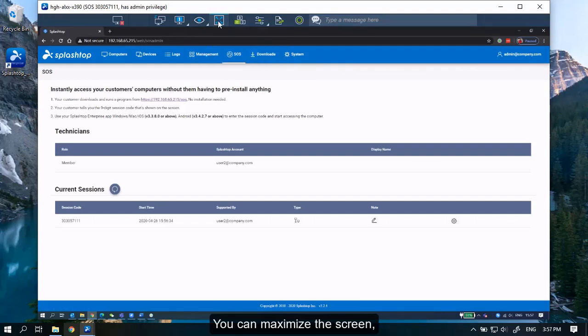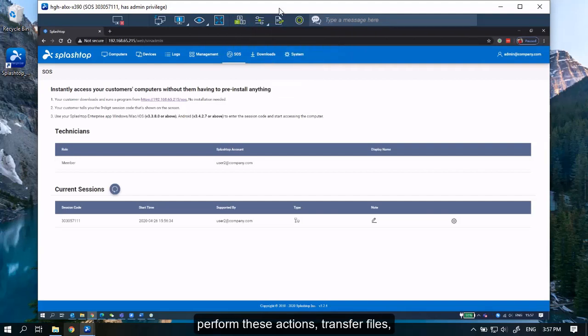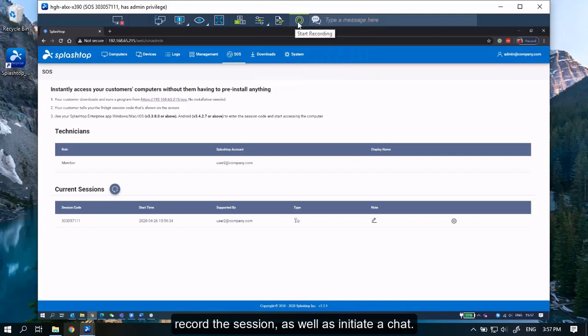And has access to insertion features in the taskbar. You can maximize the screen, perform these actions, transfer files, record the session, as well as initiate a chat.